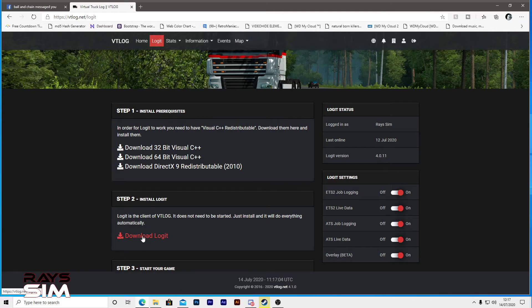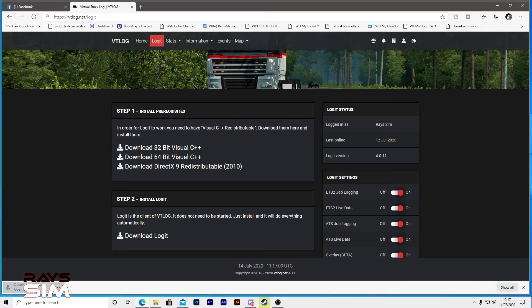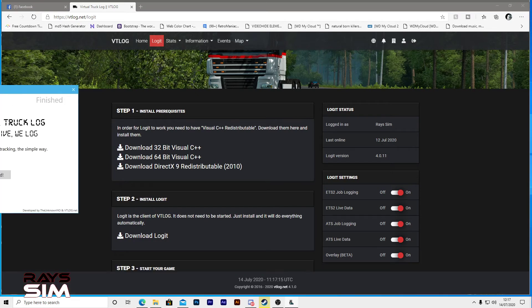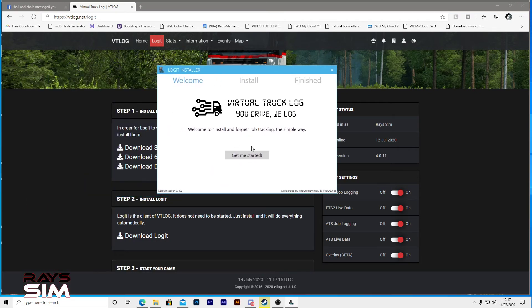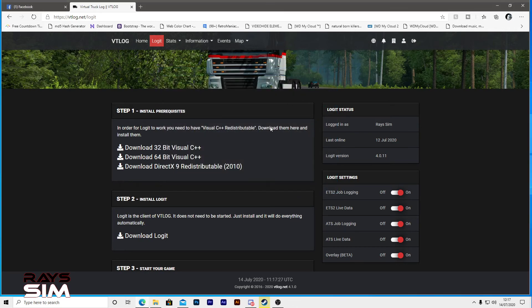You can see it downloaded here. And when you open it up, it's very simple. Let's pull this over here. It's just going to give you a welcome screen. You click get me started, it's going to ask you to install it, then it's going to be finished and that's you done.